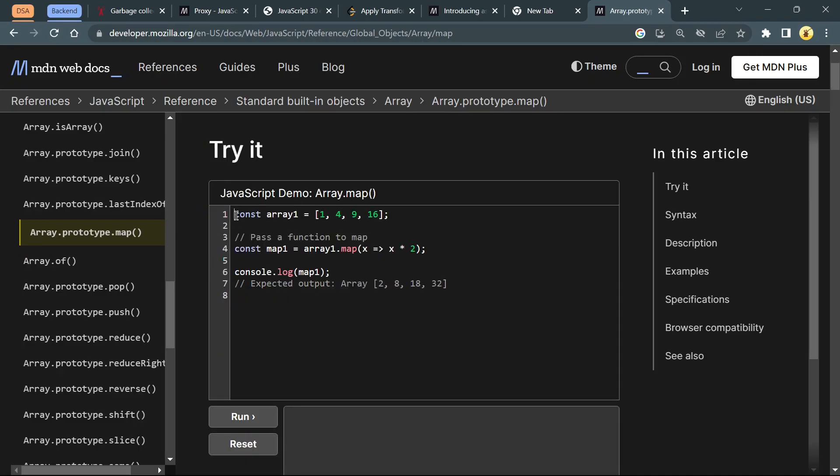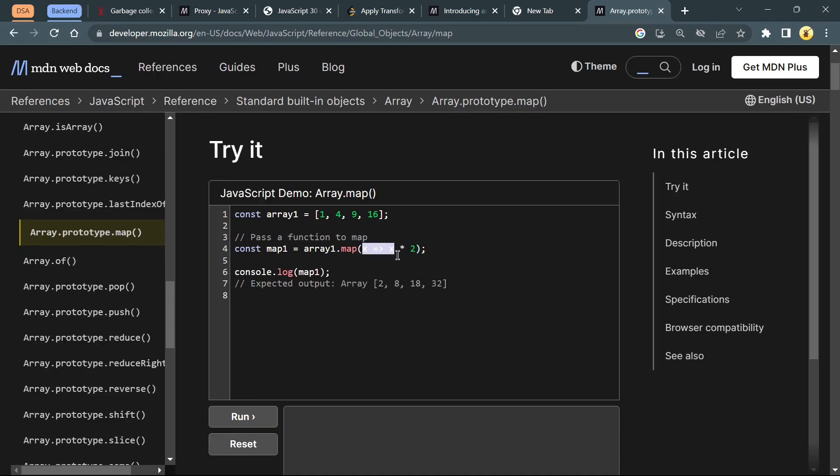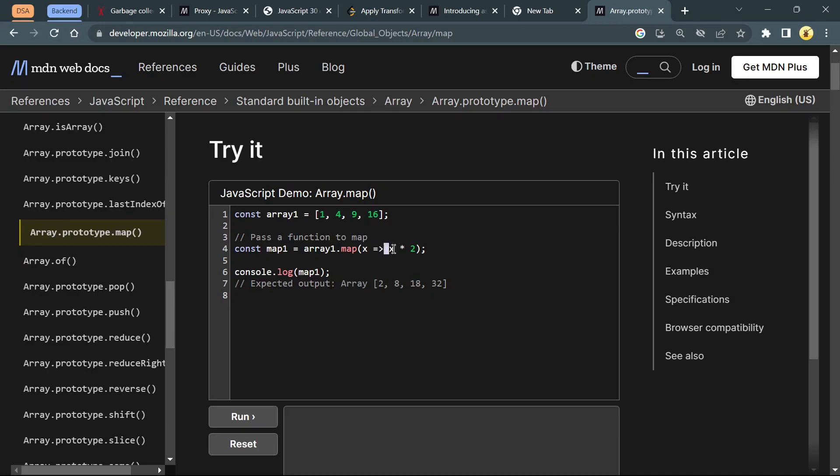Here we have array1 with these four elements, and we are passing a function to map. This is a callback function. If you don't know about callbacks, you can read it in the official MDN docs. So array1.map with x, returning x times 2. Basically at the beginning x is 1 and this will return 1 times 2, which is 2. Next x is 4, it will return multiplied by 2, which is 8. 9 times 2 is 18, 16 times 2 is 32.